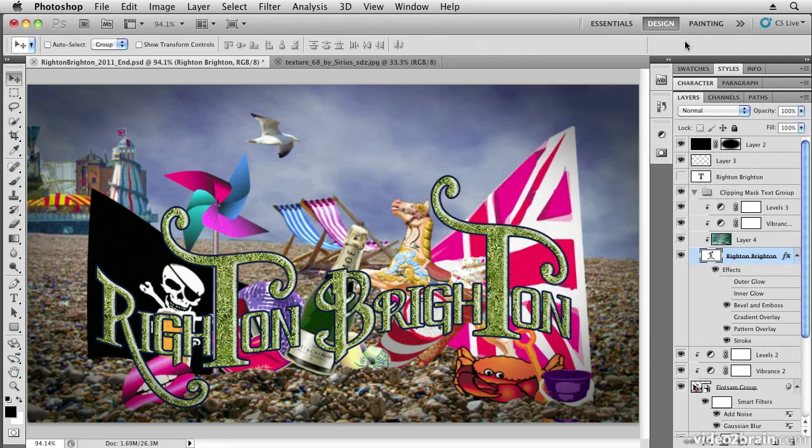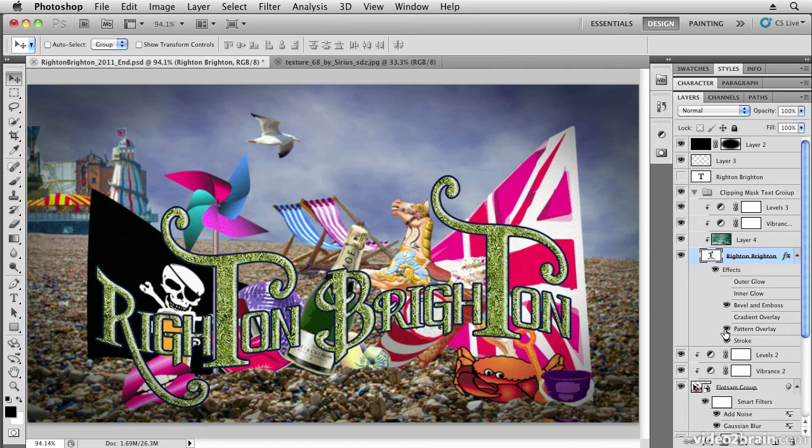If we wanted grass instead of sea, we can use some of the built-in pattern overlays within the layer styles as well. So a couple of ways of applying textures to your text.